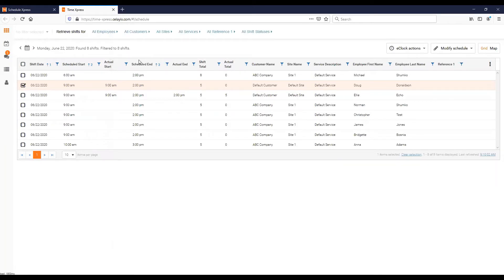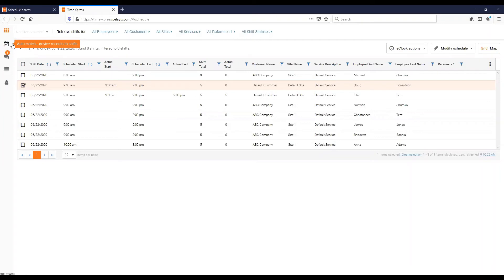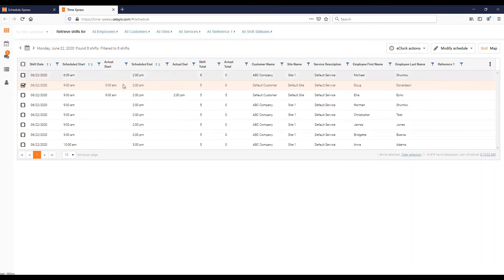Hopefully you found that useful. What I will do is in another video we'll look at the messaging feature which is what this is here. We'll also have another video on the auto match and what that is and how that's used. But as far as the basic features of Time Express, I think this covers it. We will talk to you again next time.